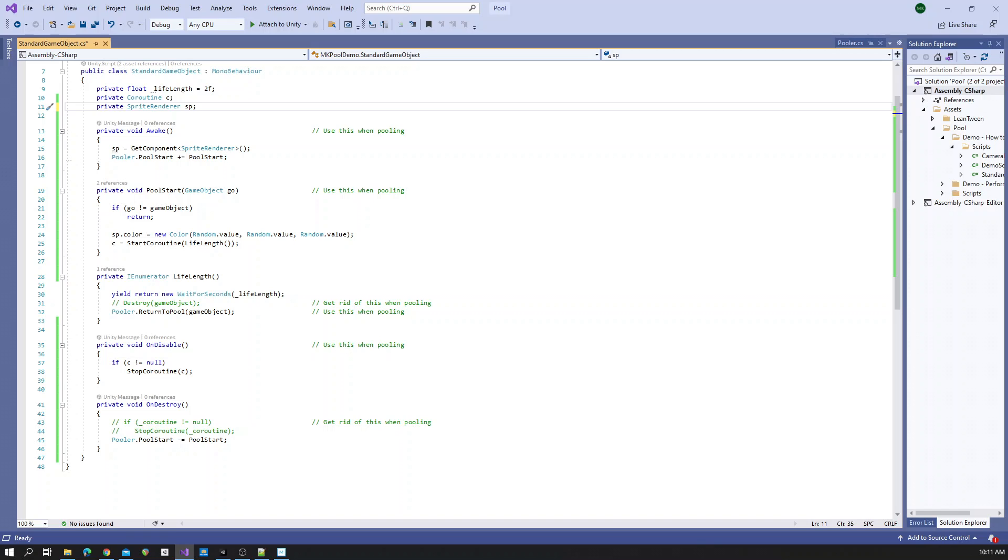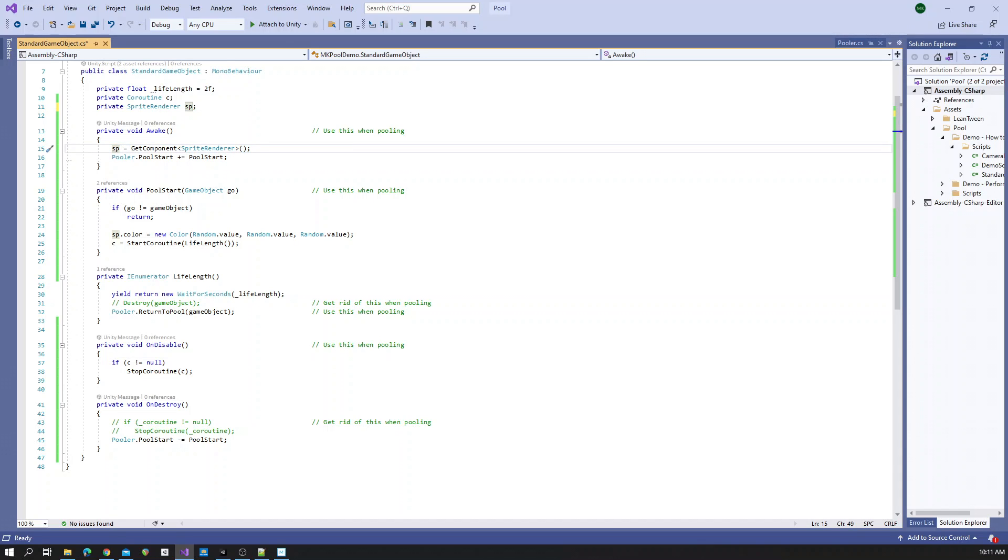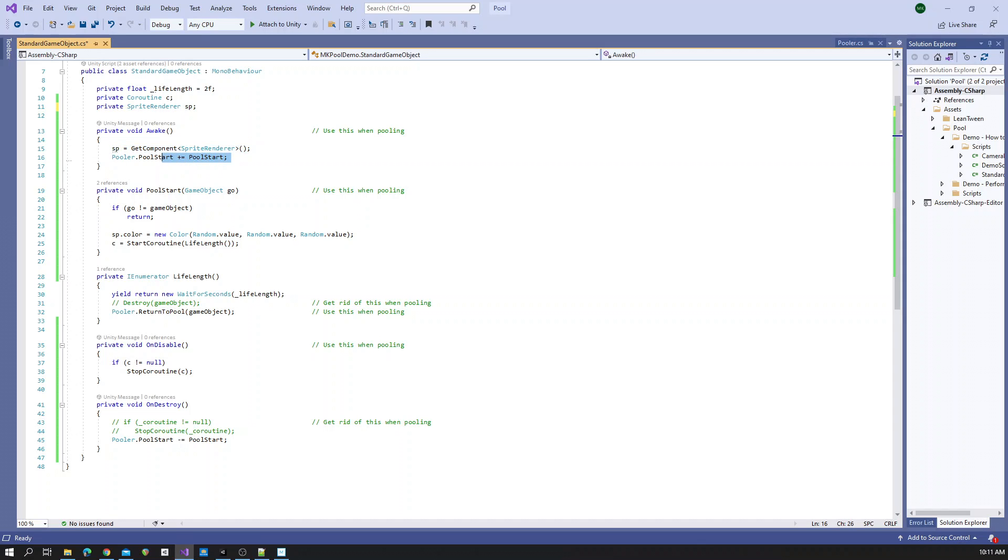Instead, in awake here we can assign our component reference and then we'll also listen to the pooler's pool start action, and we will call our own function called pool start.